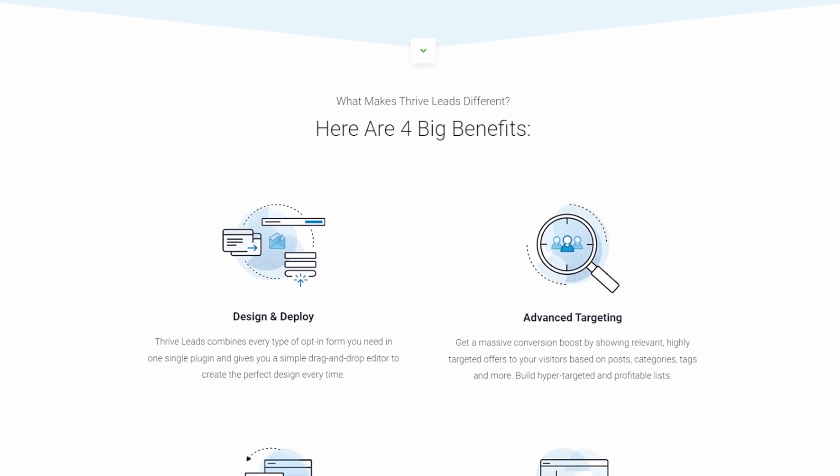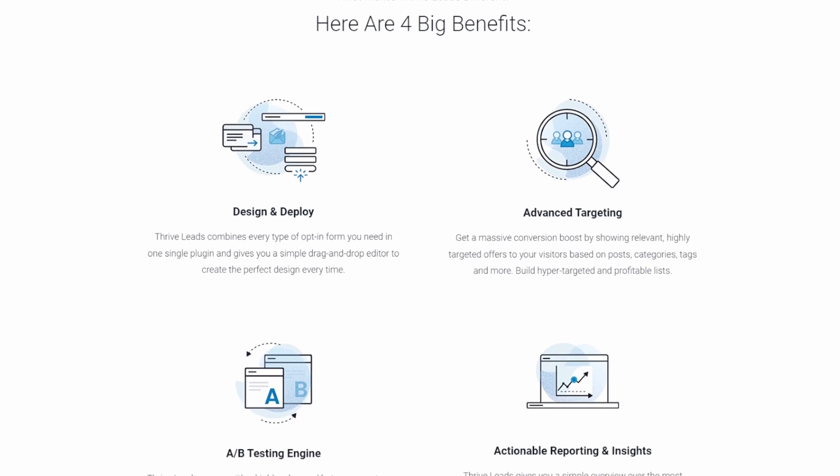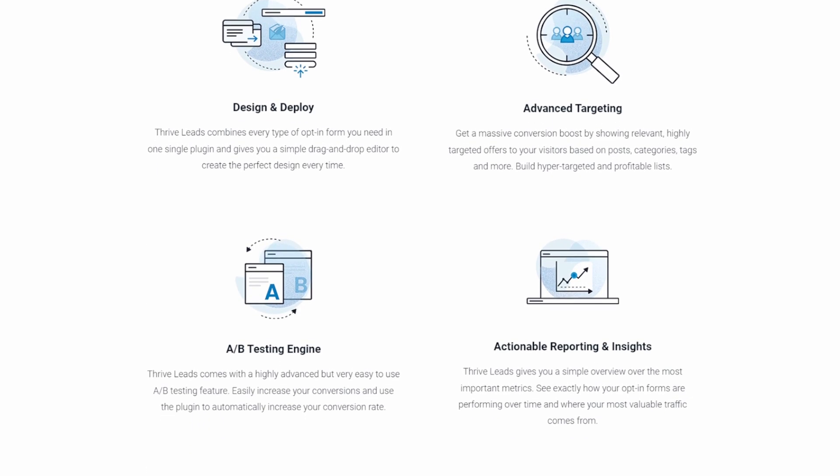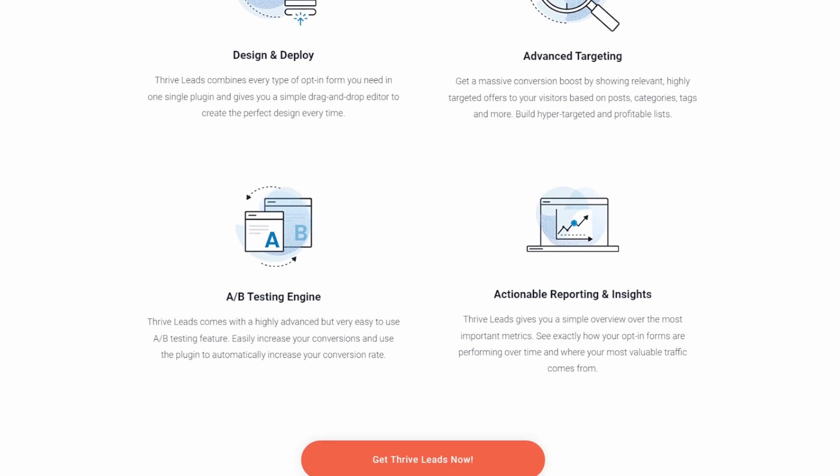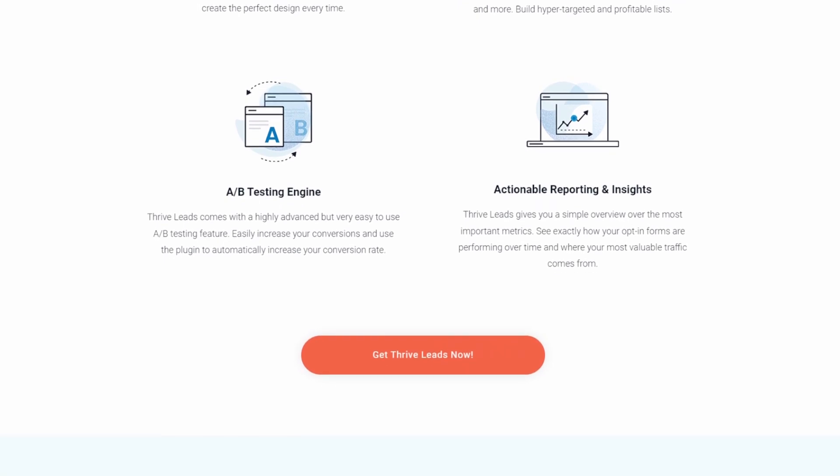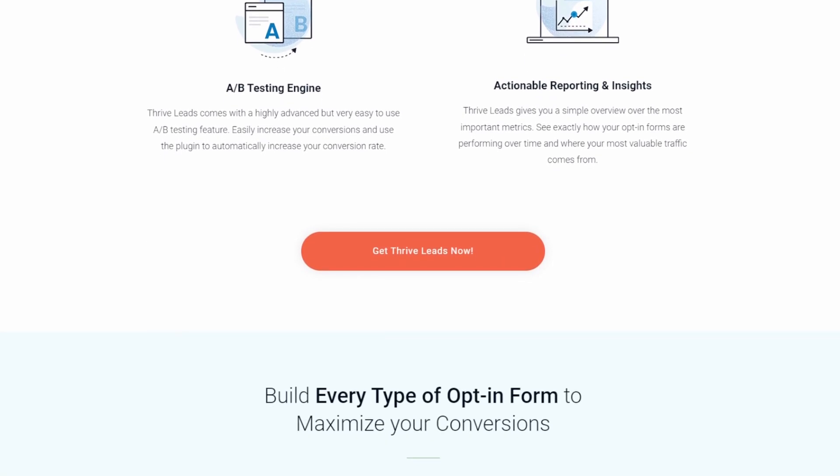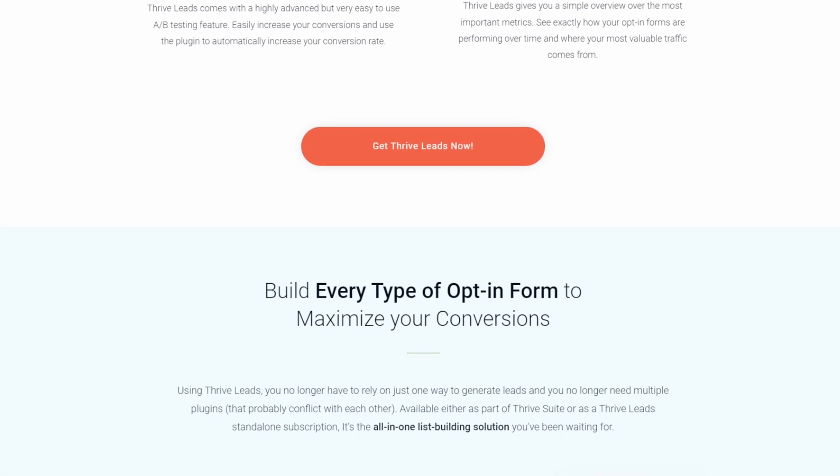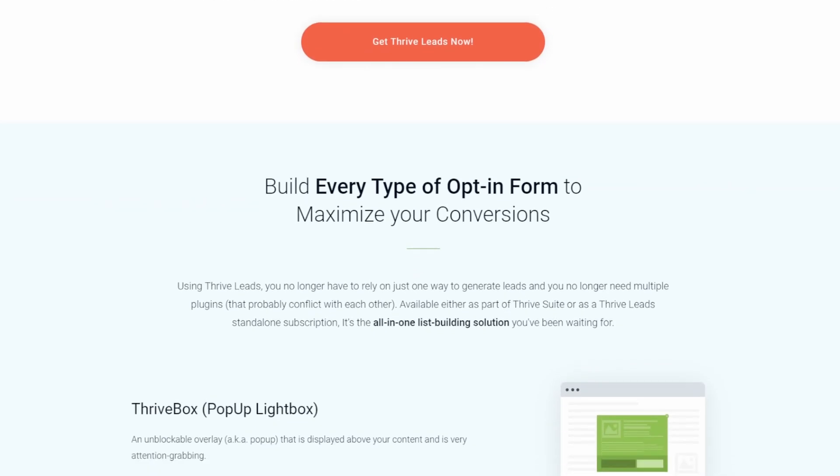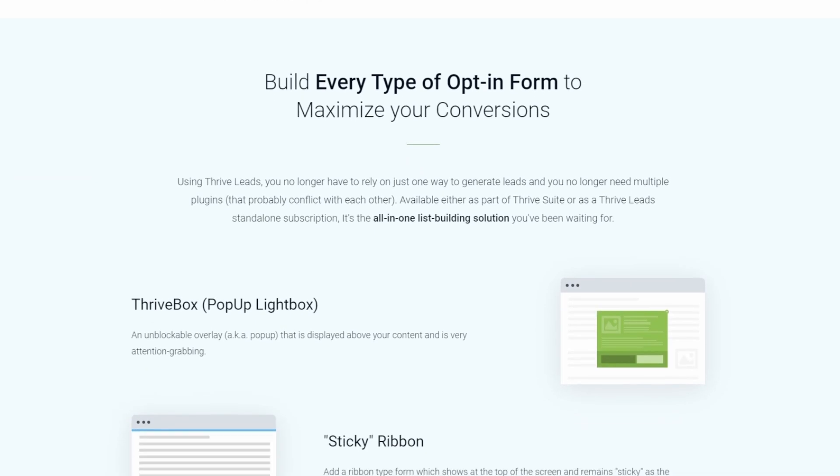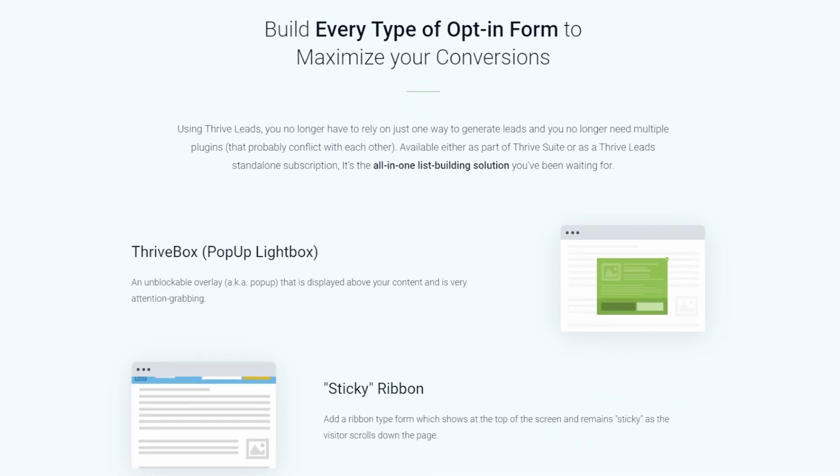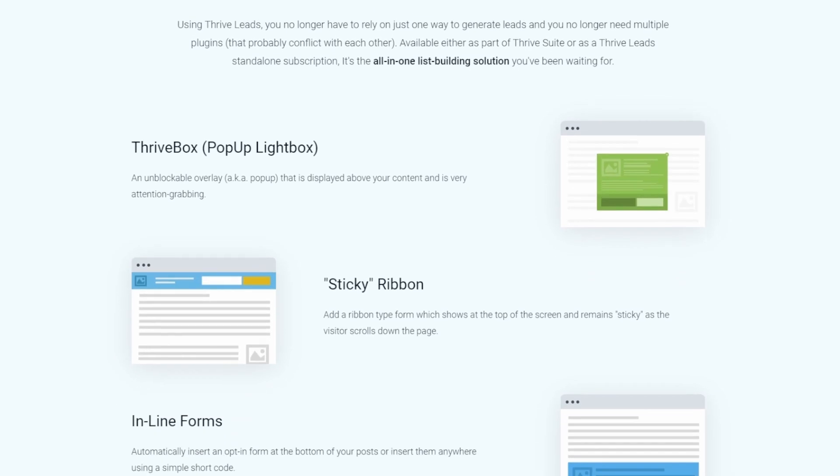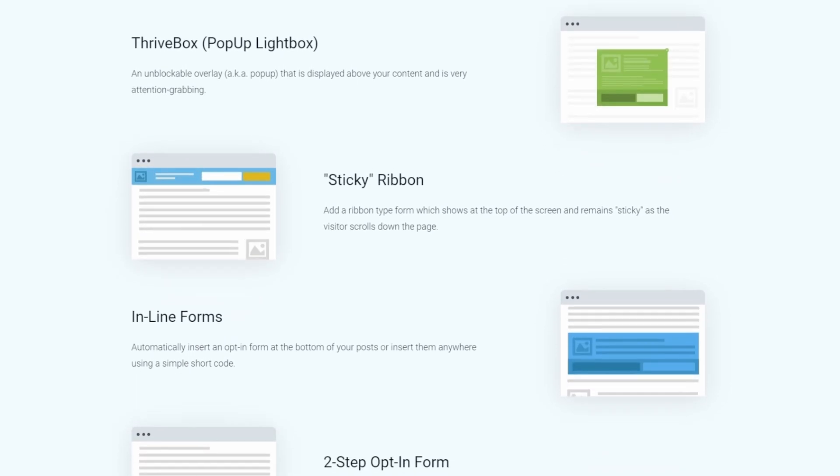Thrive Leads' A-B testing is a feature we particularly enjoyed. This function lets you create multiple versions of a form and test them against each other to see which converts best. Being able to lock content behind an opt-in form was another huge bonus for growing our list. Thrive Leads is available for $99 per year. It's also part of the Thrive Suite bundle of plugins that cost $299 per year.